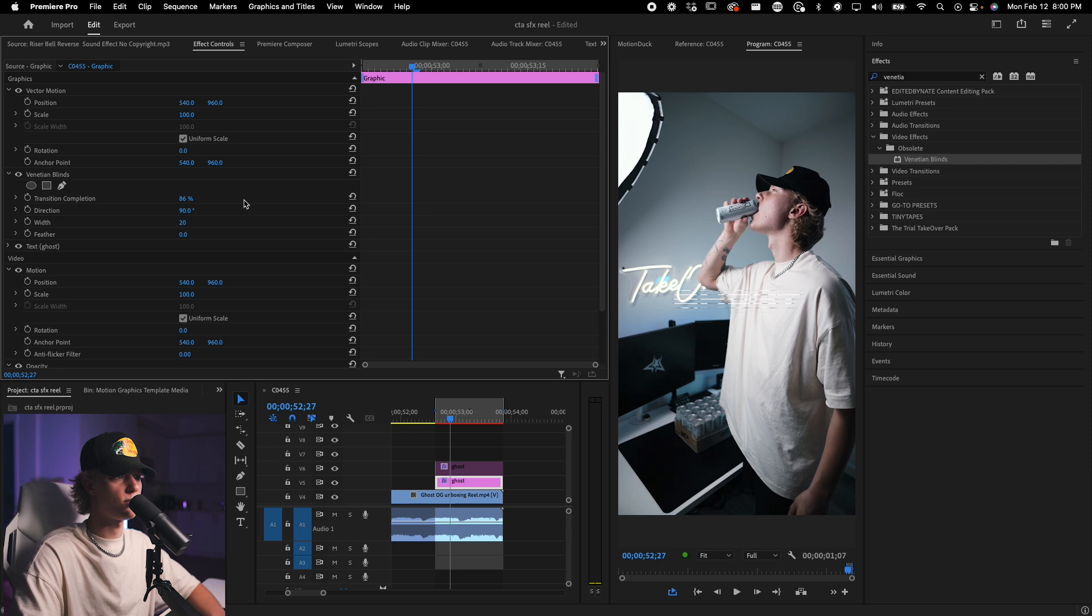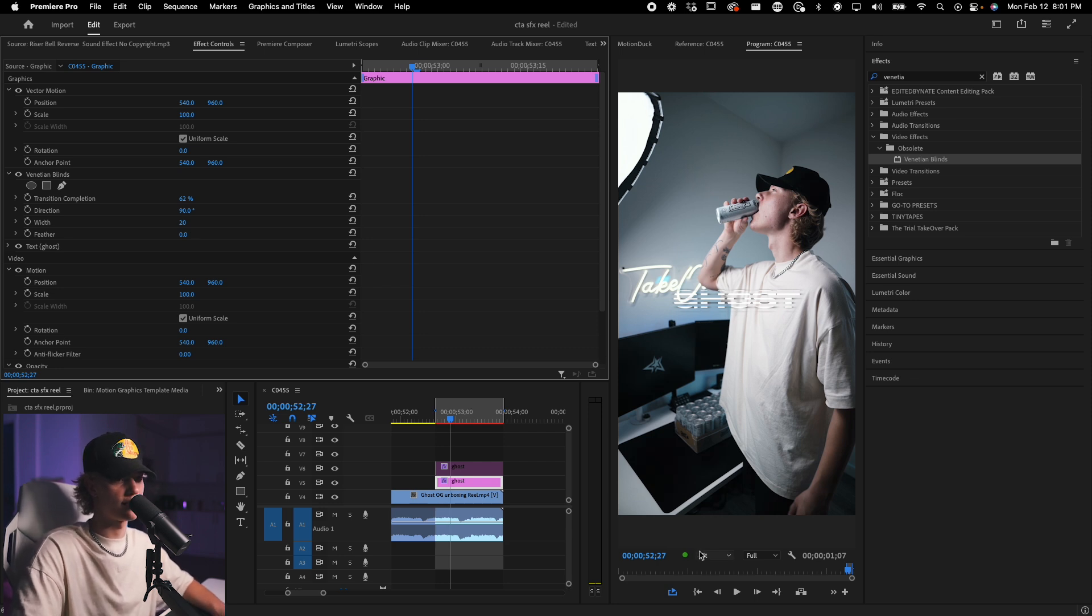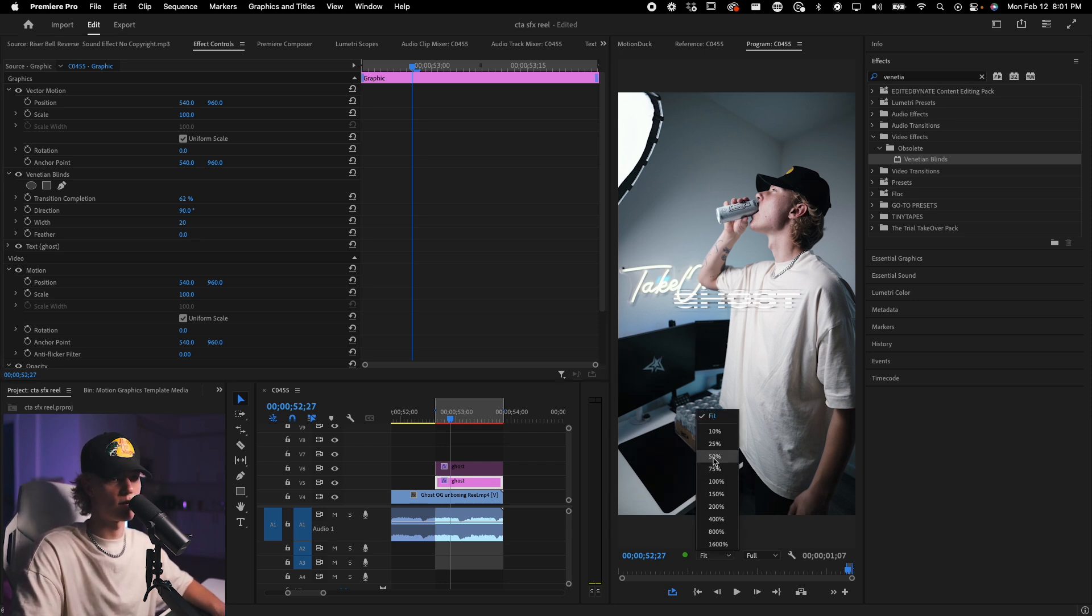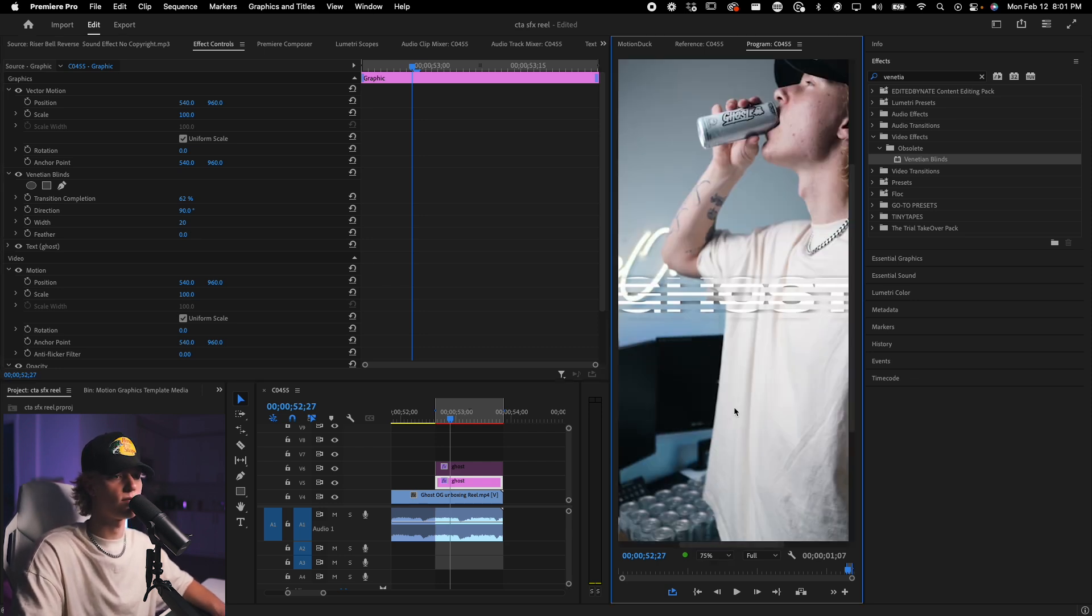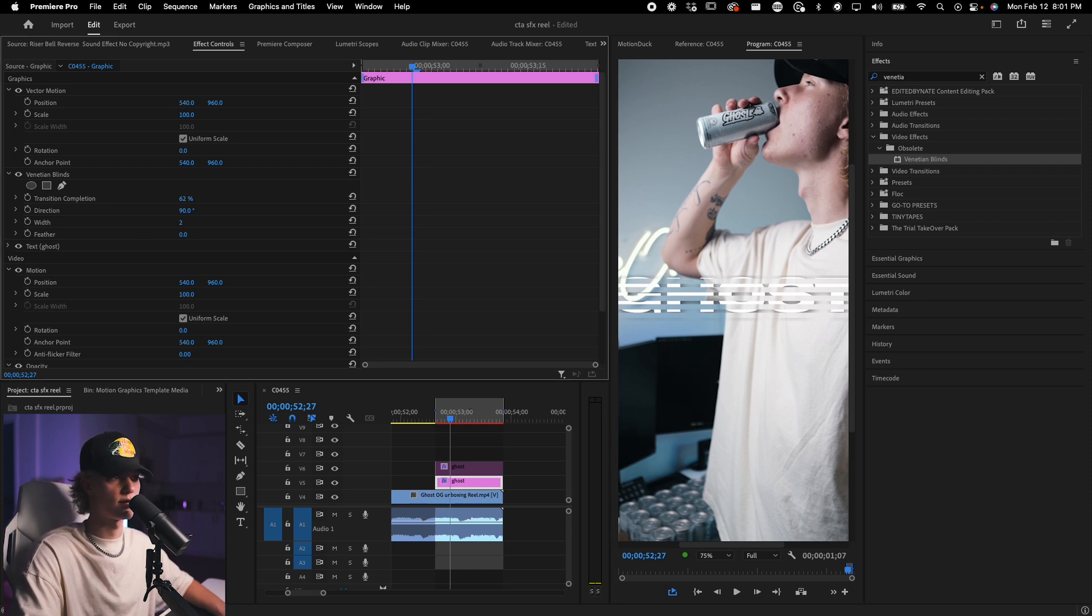And then the completion percentage to whatever value looks the best. Now, as you can see, when you drag this up, it sort of adds more lines, but also it looks kind of weird. There's too much like gaps going on. So the way you fix it is you go ahead, you change the width.